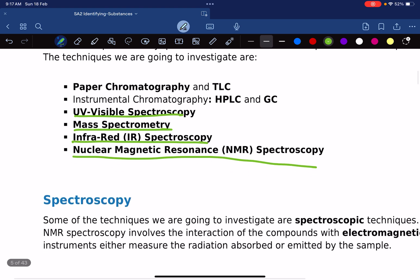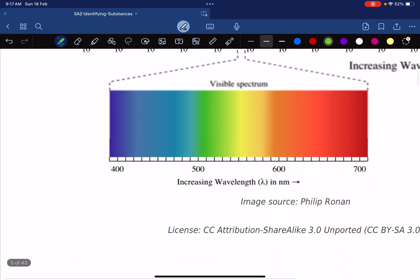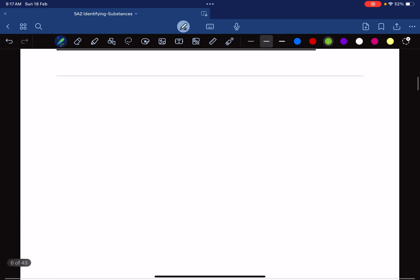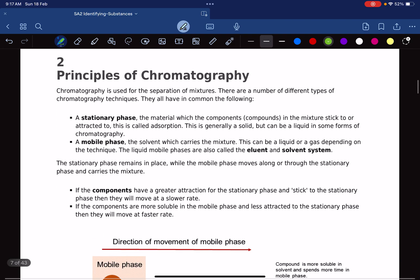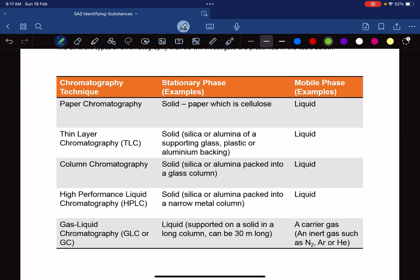We will do the spectroscopy part later. First, we'll cover chromatography. There are many chromatographic techniques: paper chromatography, thin layer chromatography, column chromatography, high performance liquid chromatography (also known as high pressure liquid chromatography), and gas liquid chromatography, also called GC.